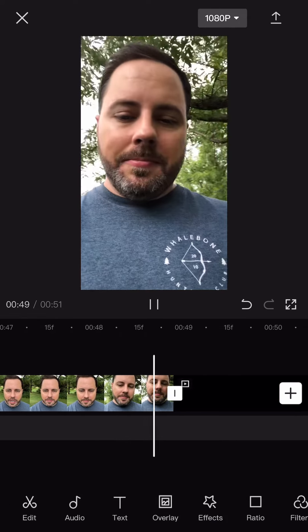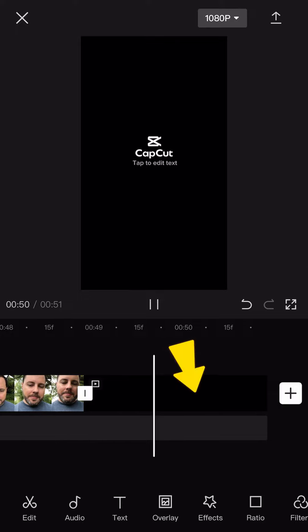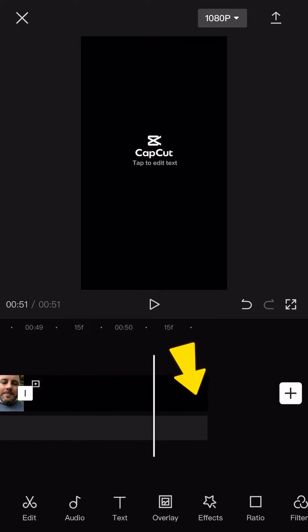CapCut will automatically add their logo animation at the end of your video. You can select and delete this like any other clip or trim it out in post.